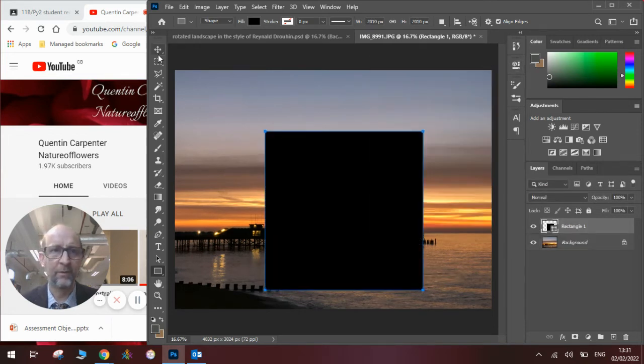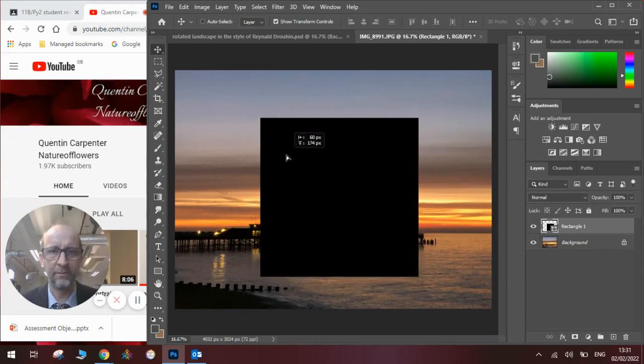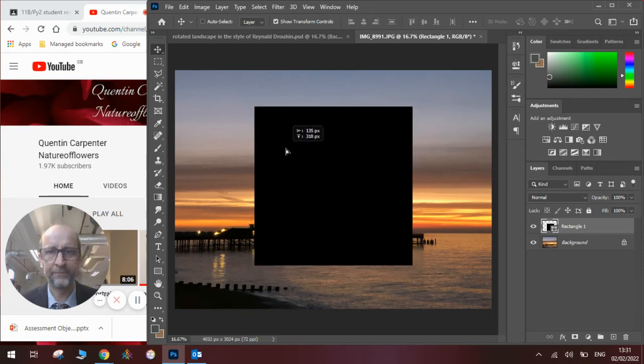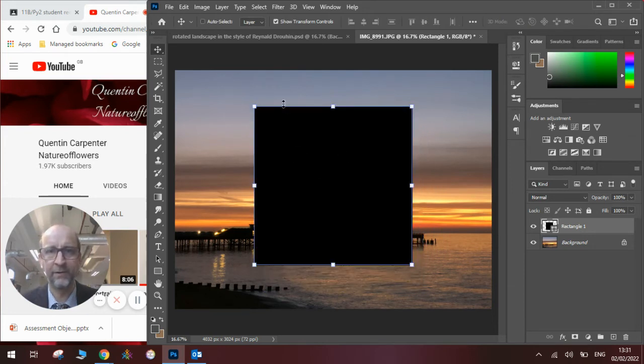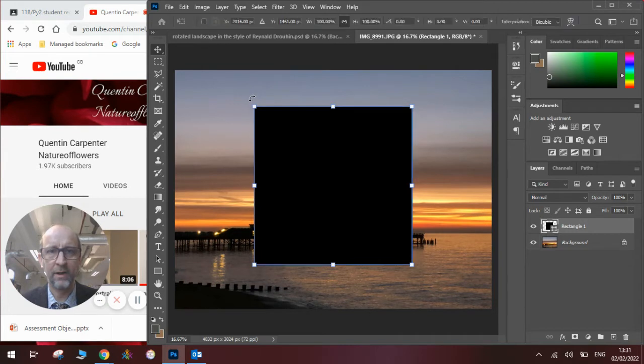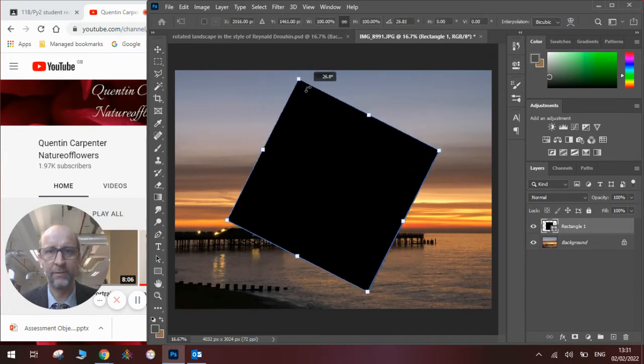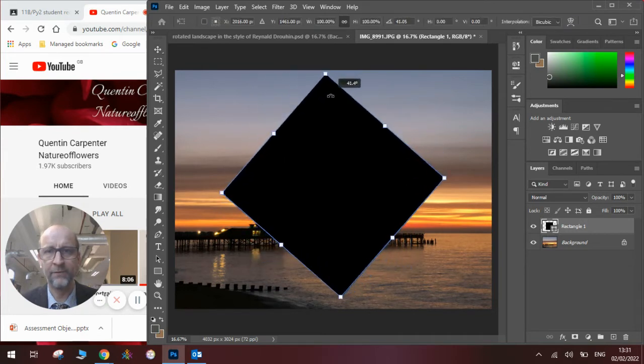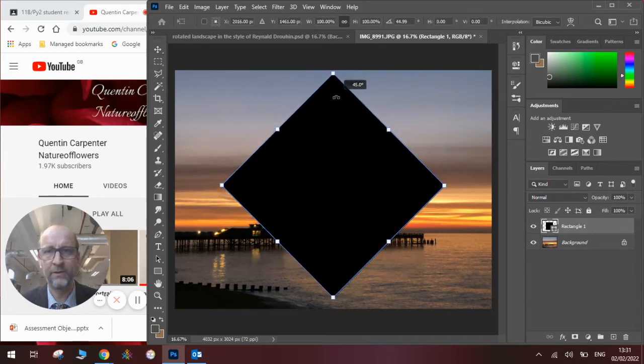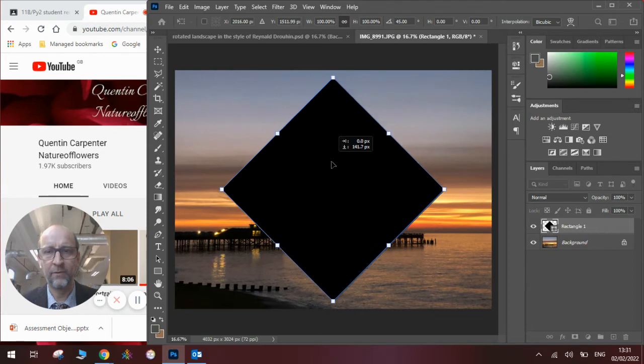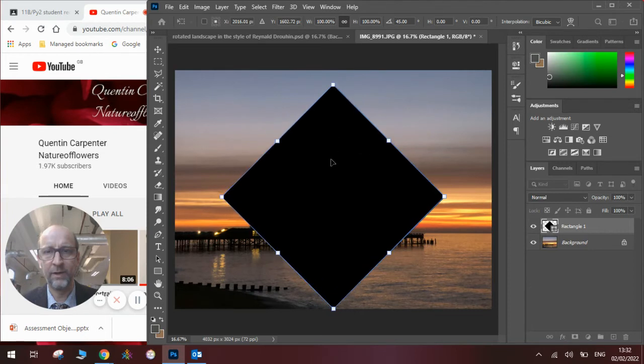Now, once I've got my shape, I'm going to need to rotate it. So I'm going to move the mouse and turn the shape by 45 degrees. And I've got a square shape.